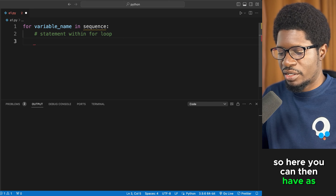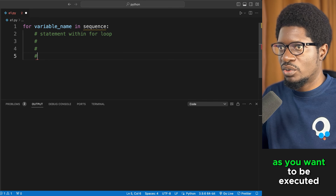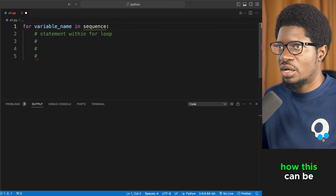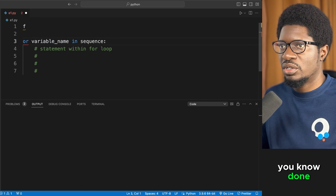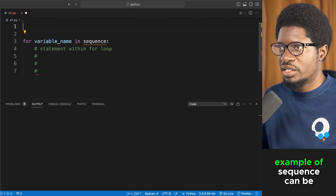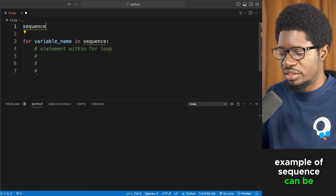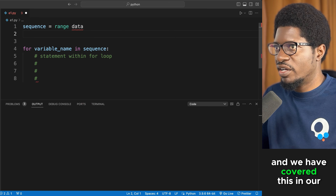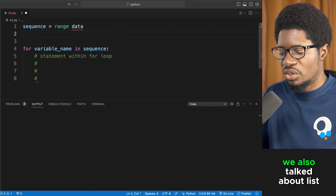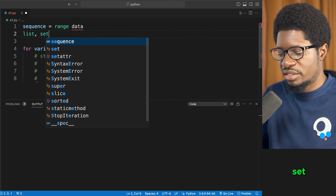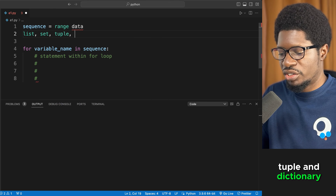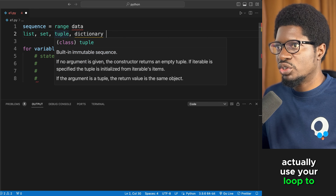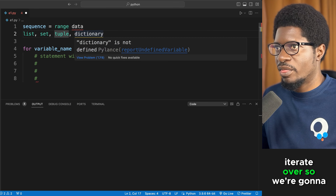Inside the for loop, you can have as many lines of code as you want executed. When talking about sequences, examples include range, list, set, tuple, and dictionary — these are what you can use your loop to iterate over.